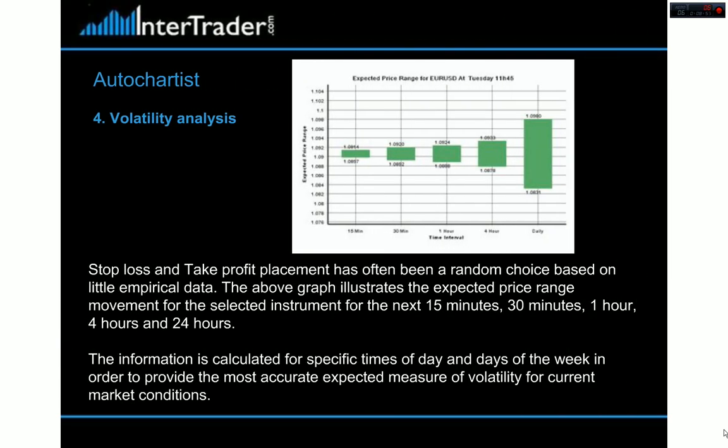Then we've got volatility analysis, and these are things that really make electronic systems come into their own. This particular indication shows that volatility is growing, so it means you might have to adjust your stop — put more tolerable stop levels into your trades as market volatility increases. You can see that from the candlesticks in any chart, but it doesn't necessarily tell you to what percentage. This is another volatility indicator that gives you an idea of, as timeframes go up, how much more risk you're going to have to take on board.